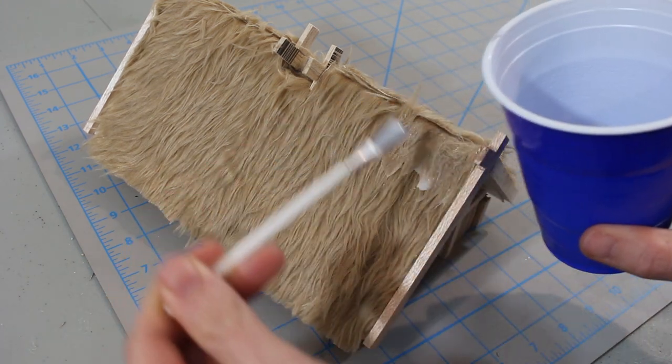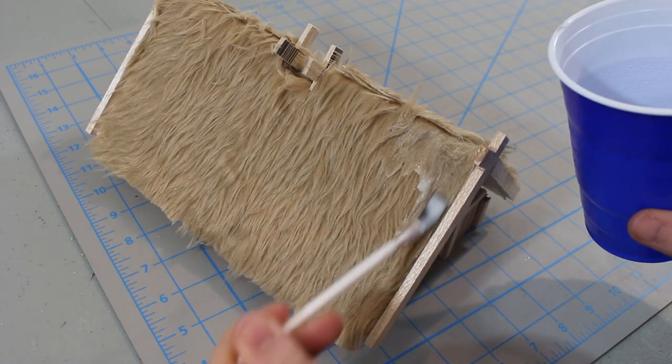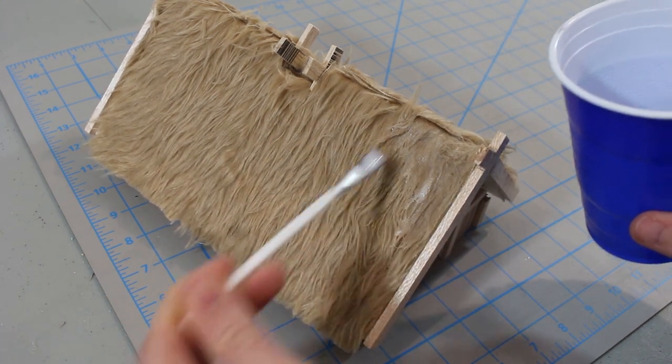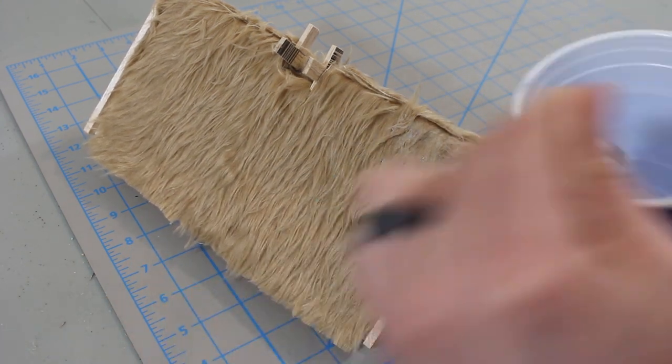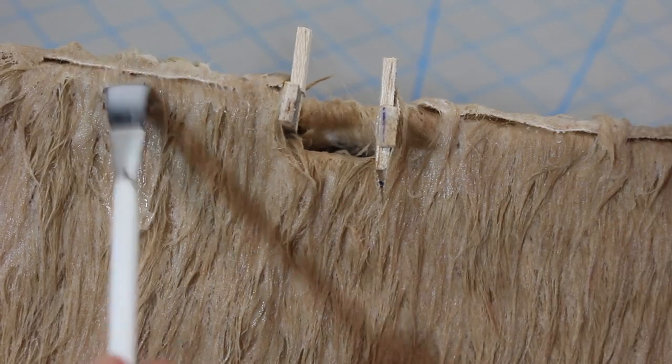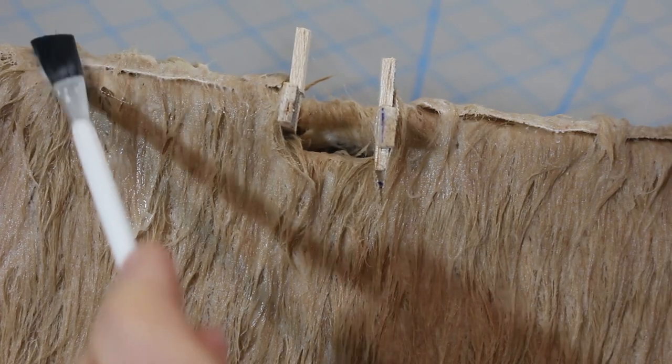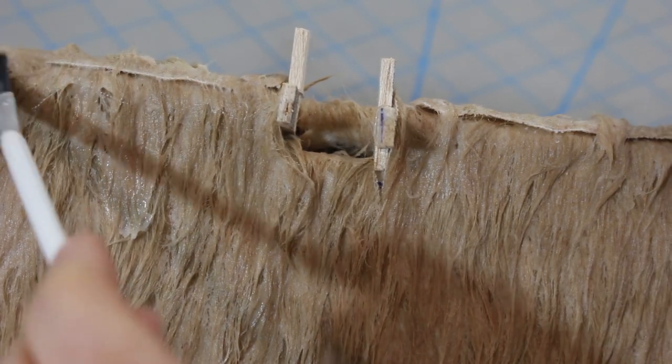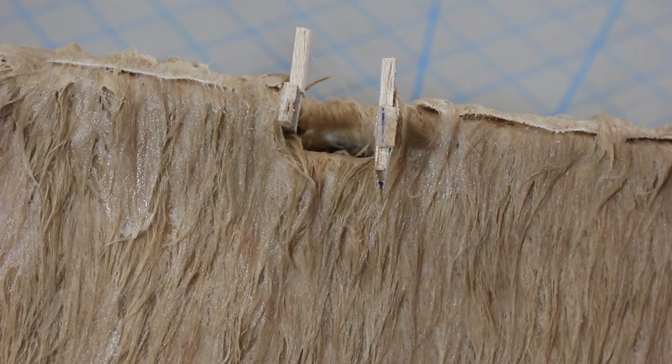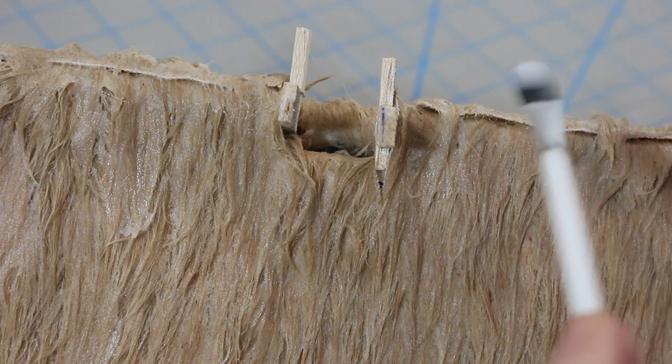This not only helps secure the fabric in place, it also makes it much easier to paint later on. Pay special attention to the roof ridge, making sure to go back at the end and weigh that seam down with a heavy extra dose of glue.